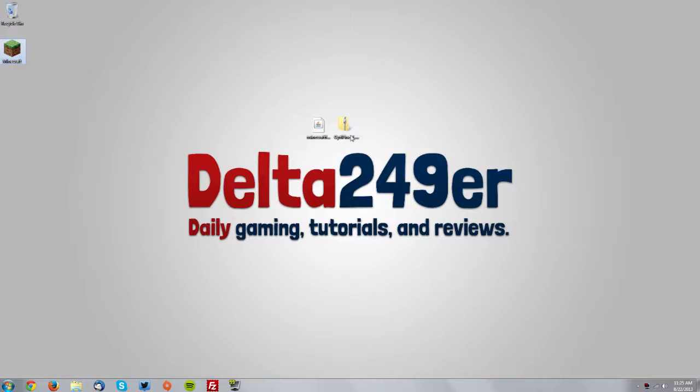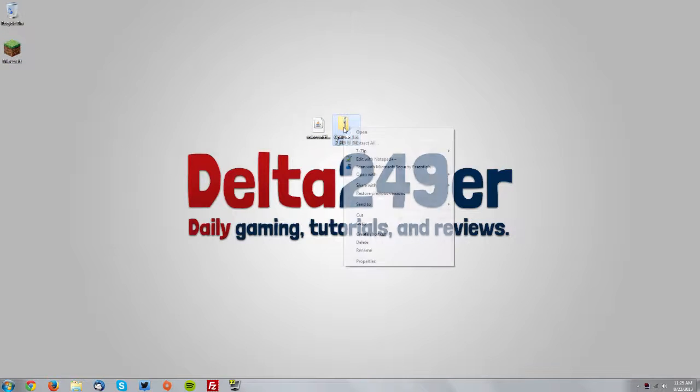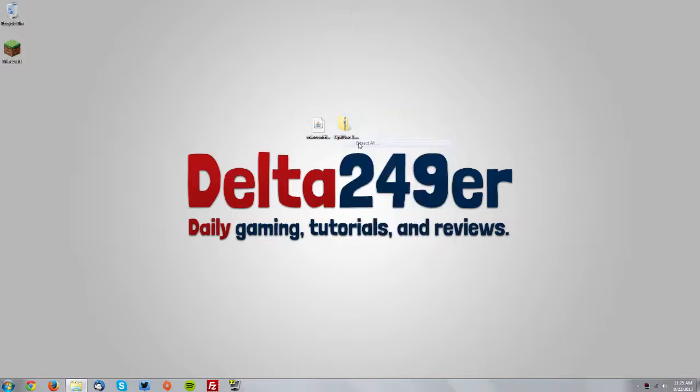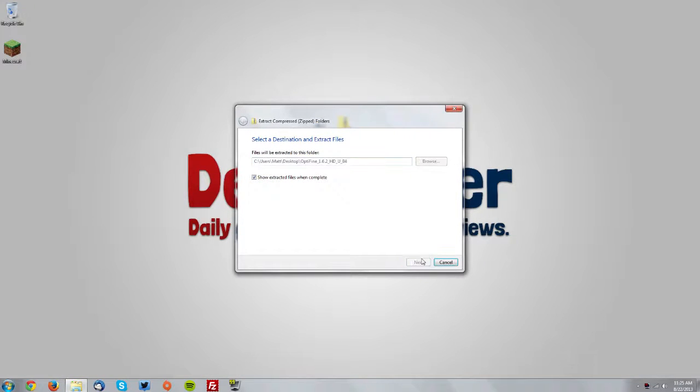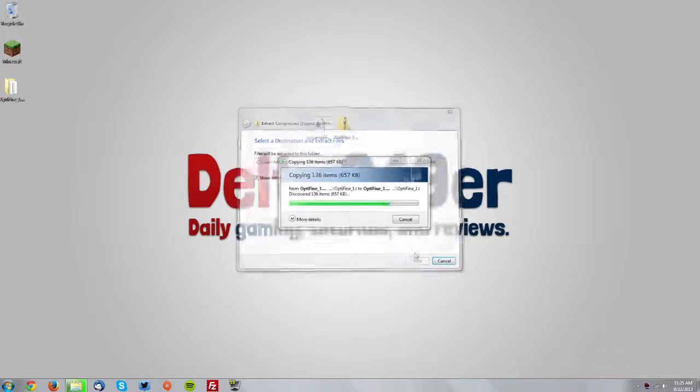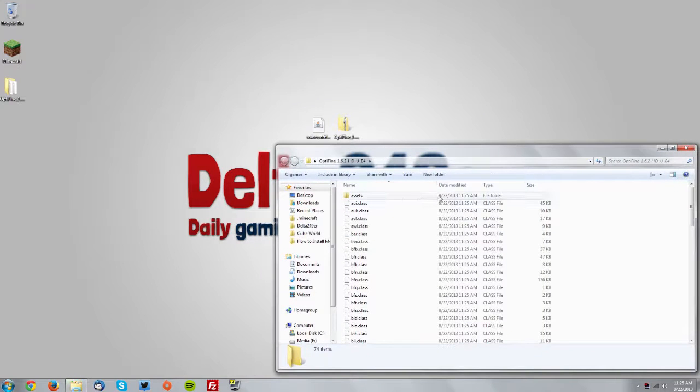Now single click and then right click the Optifine zip folder and then click extract all. Make sure show extracted files when complete is checked and click extract. Now just keep that off to the side.